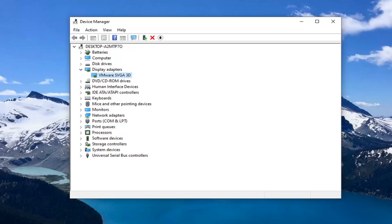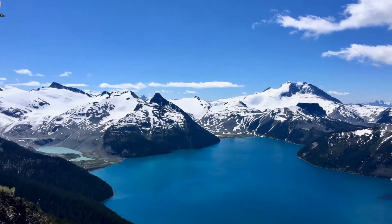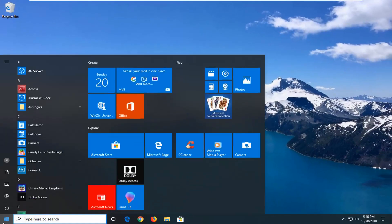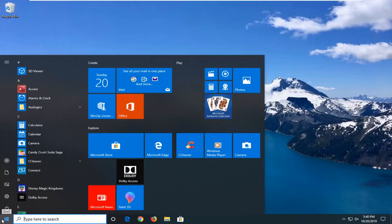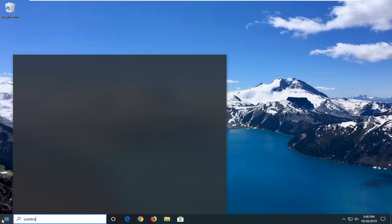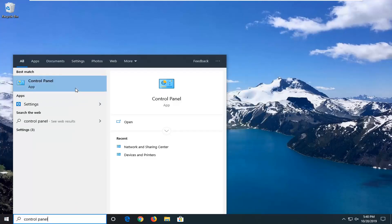Another thing you can try: close out of here, open the Start menu, type in Control Panel, and select that.